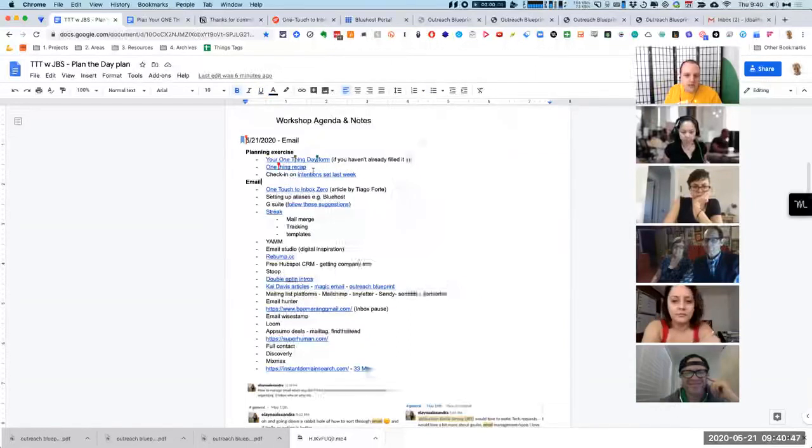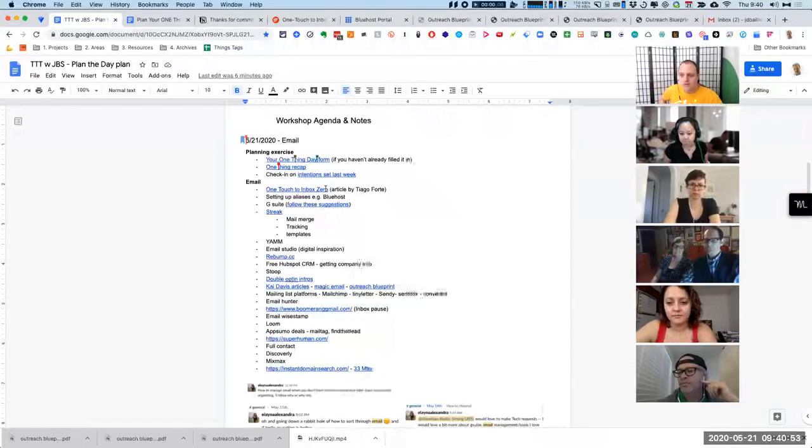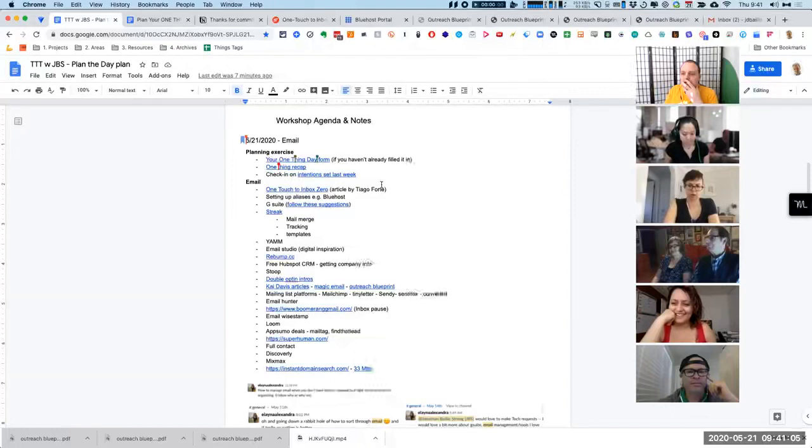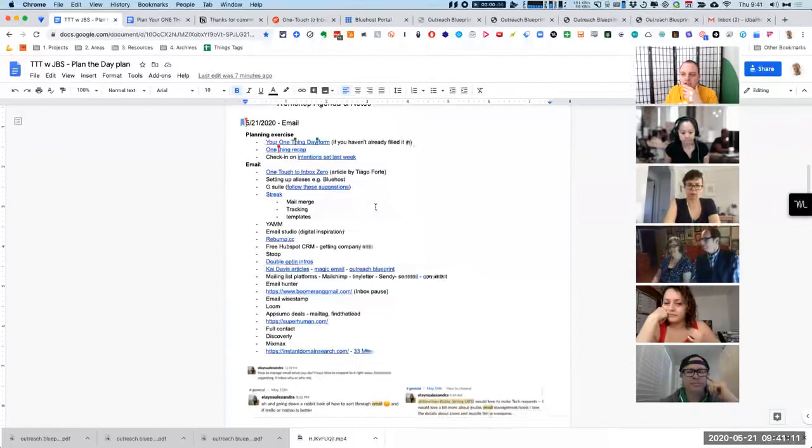So today I thought we'd talk about email. I don't know about everyone else's relationship with email, but mine is definitely sort of a love-hate, varying more on the spectrum of hate than love. But it's something that I find really difficult at times, though there are a lot of things we can do to make email a lot easier.